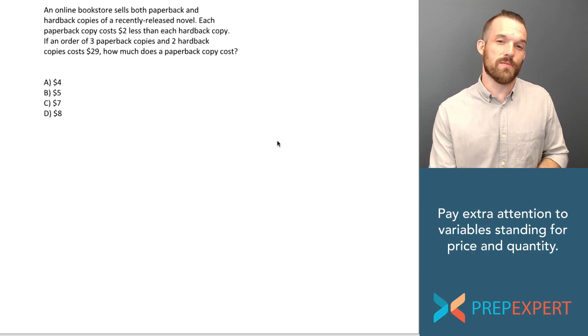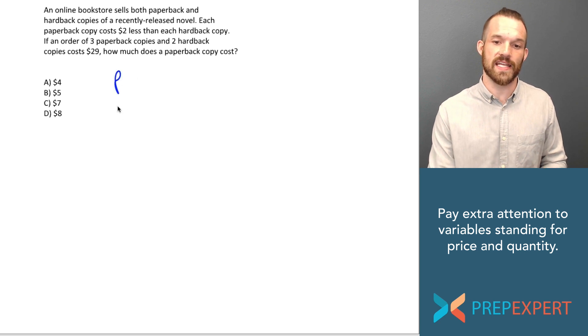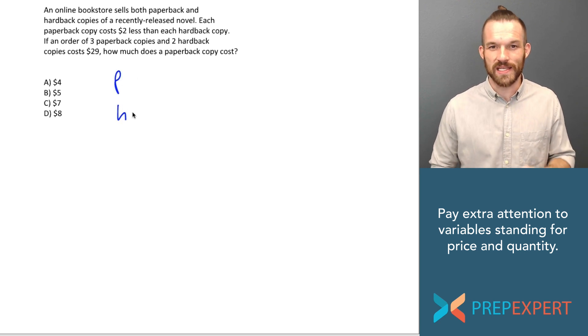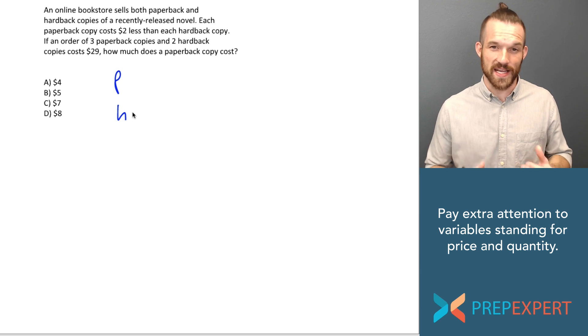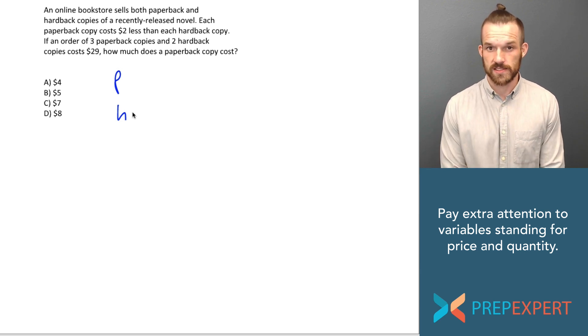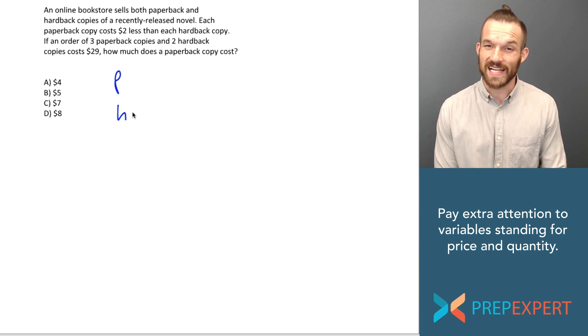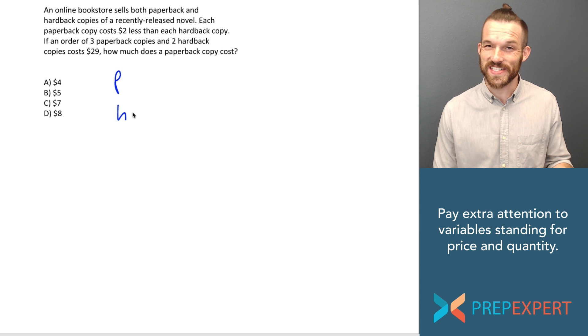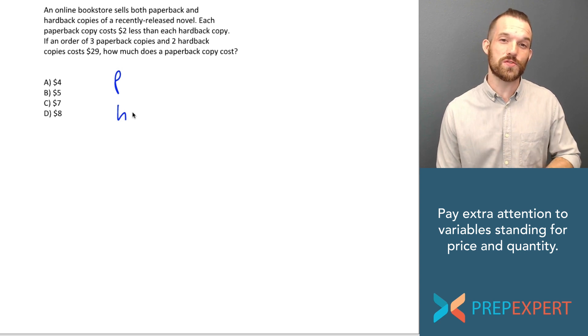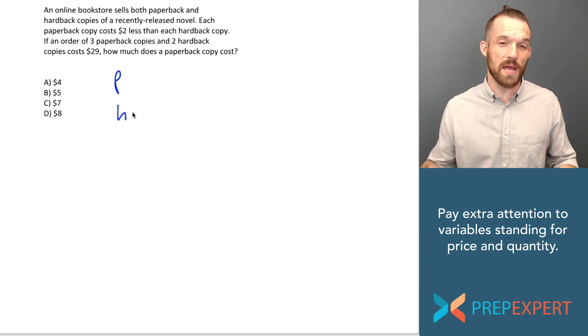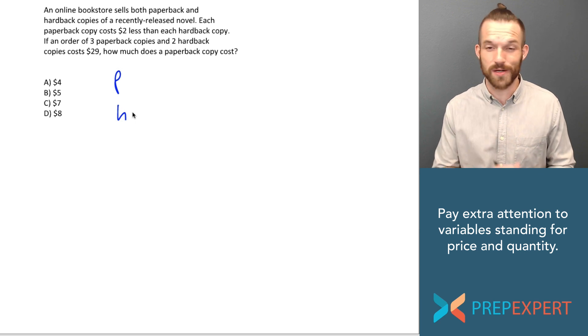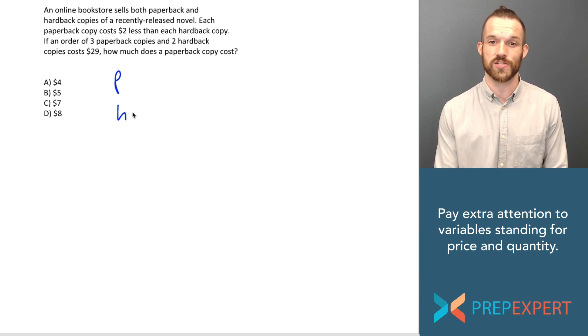I think the variables we need are P and H. Now let's think about what they mean. Is P the number of paperback copies this order contains? I don't think so. And in fact, that's an easy mistake to make. If you confuse P for being the number of paperback copies this order contains, you're going to be in trouble. It's going to be really hard to get this question right.